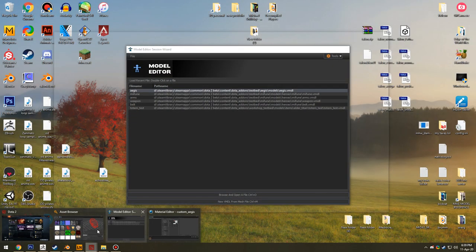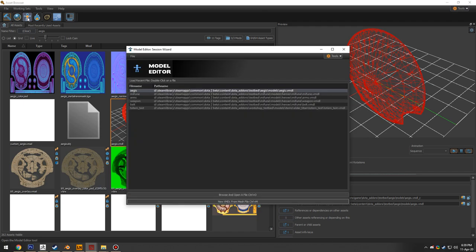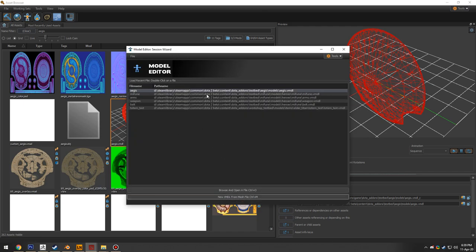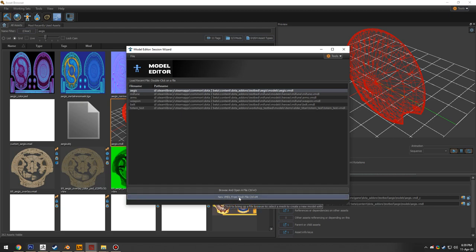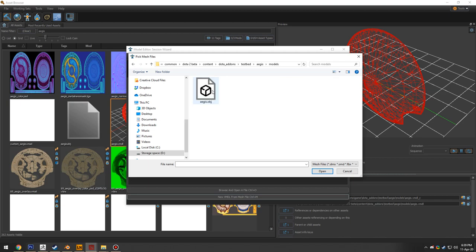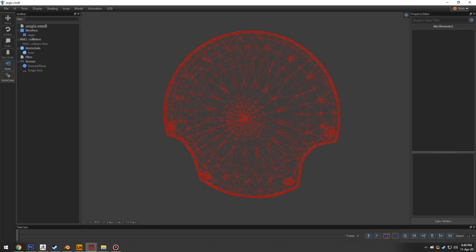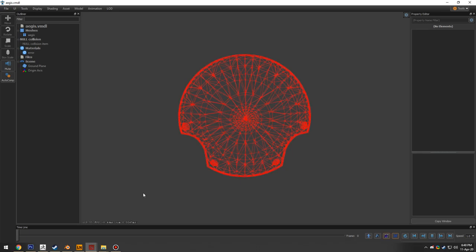To import geometry, click the little stick figure icon which opens the model editor and its session wizard showing recently imported files. Click 'New VMDL from mesh file,' navigate to the aegis OBJ file, open it, and click OK — it just compiles automatically. You don't need to install StudioMDL or do any of that like the old Source SDK; it's all done inside the tools.